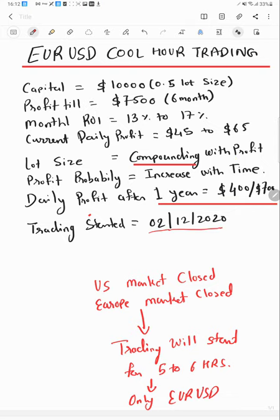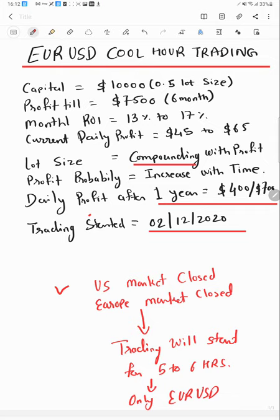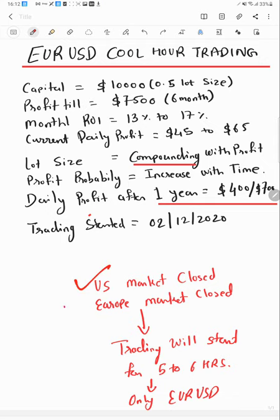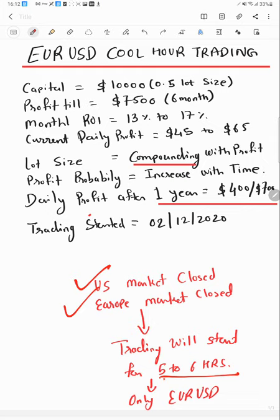The strategy behind this: it will trade only when US market is closed, when Europe market is closed, and trading will remain open up to five to six hours only. It's safe as you will see no open position. Within five to six hours, profit will book, your account will be free.